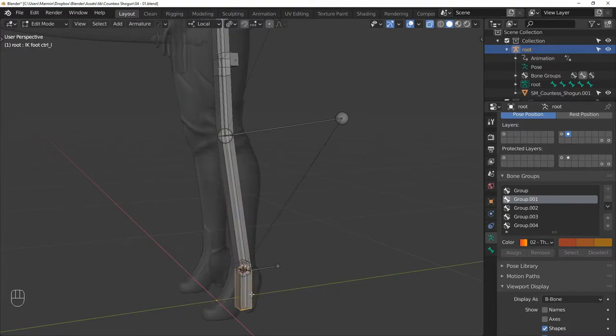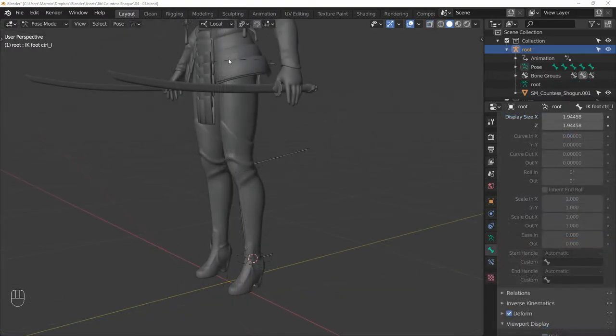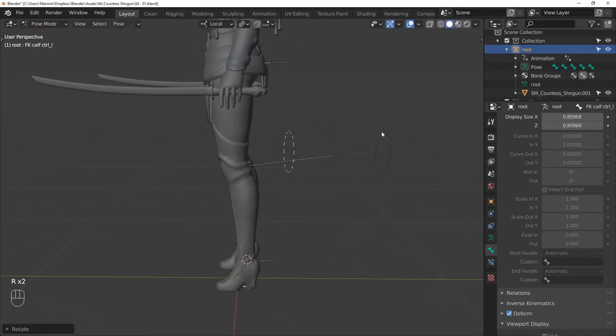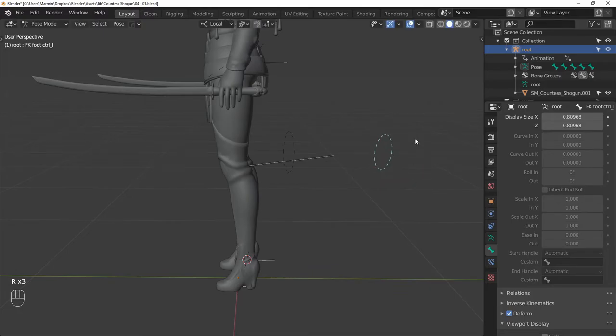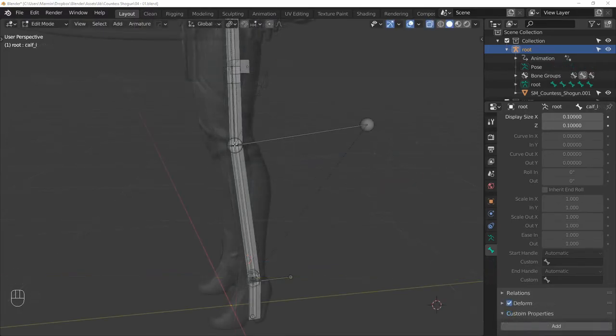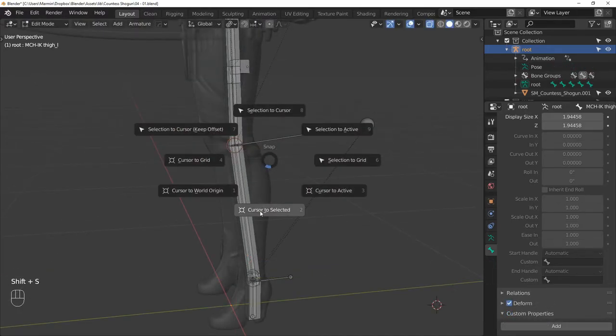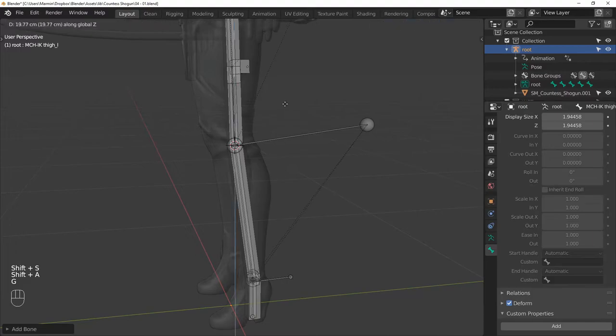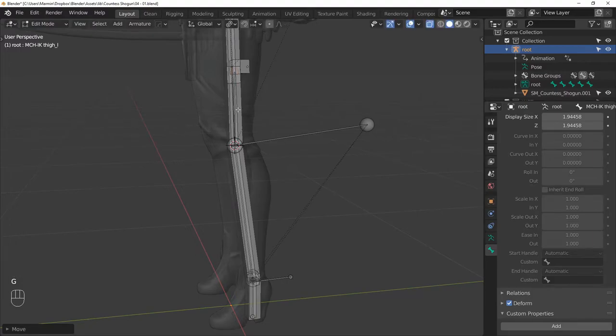I went ahead and added custom shapes to the FK controls that we just made. With that, we can consider that the FK setup is finished. For IK we will need one more bone, so first snap the cursor to where the knee is and add one more bone.